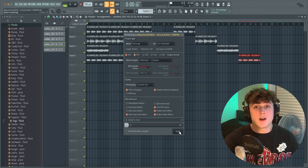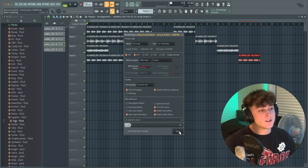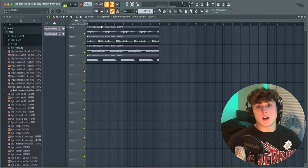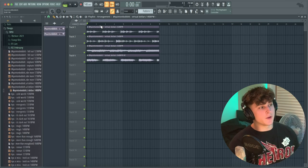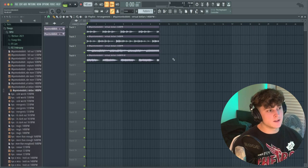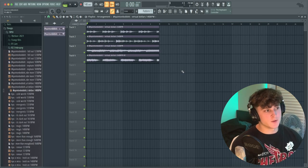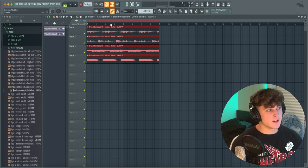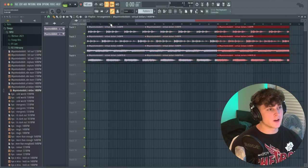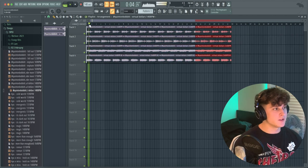I hit Ctrl+Shift+R to render that out as a WAV and MP3, then pull up a new FL Studio session to do the drums. I've got the loop pulled up, cut up so it's just the stems, and I'm going to duplicate it over and arrange it a little bit.